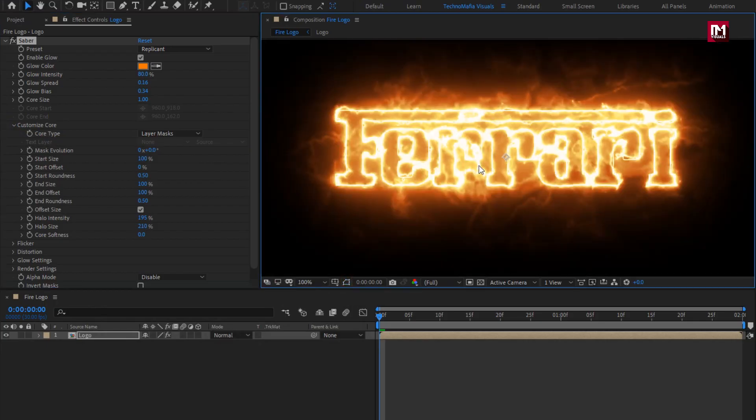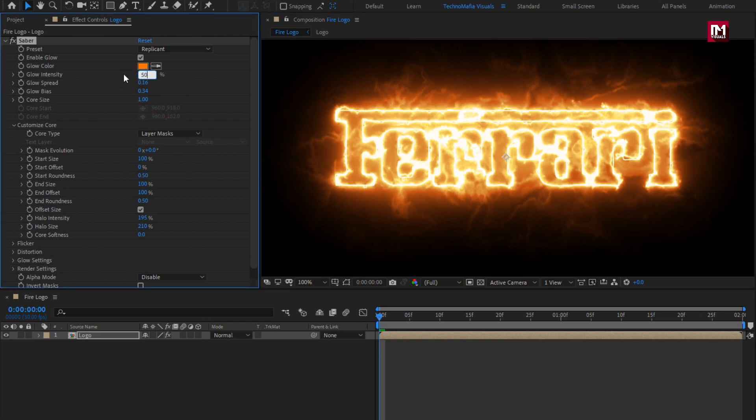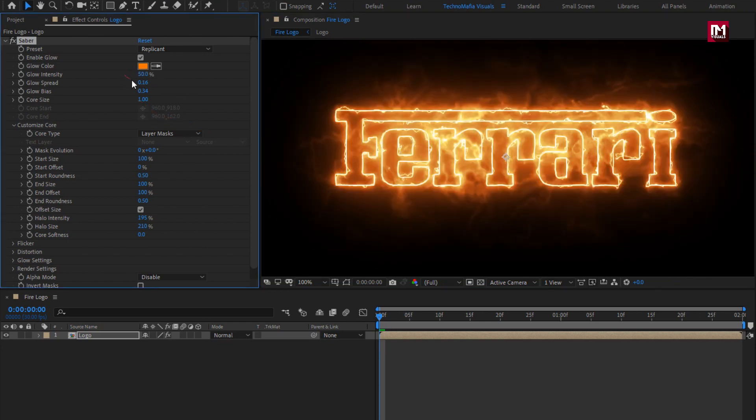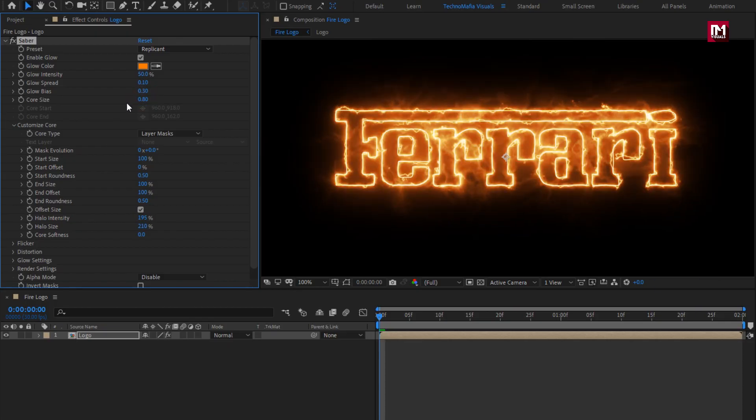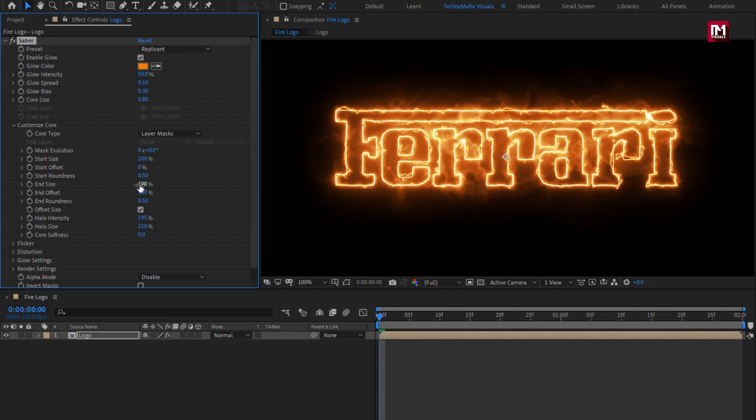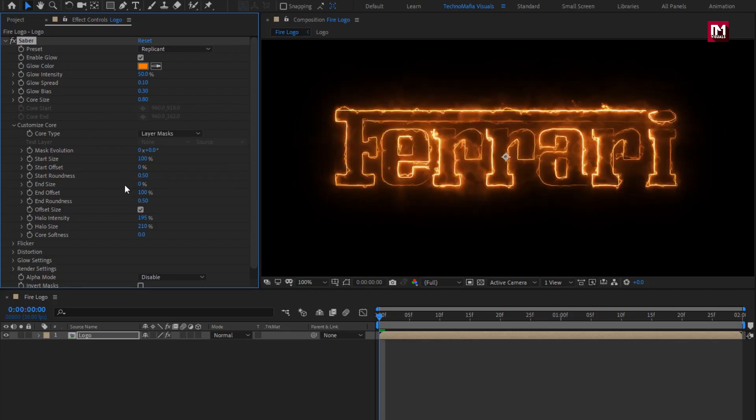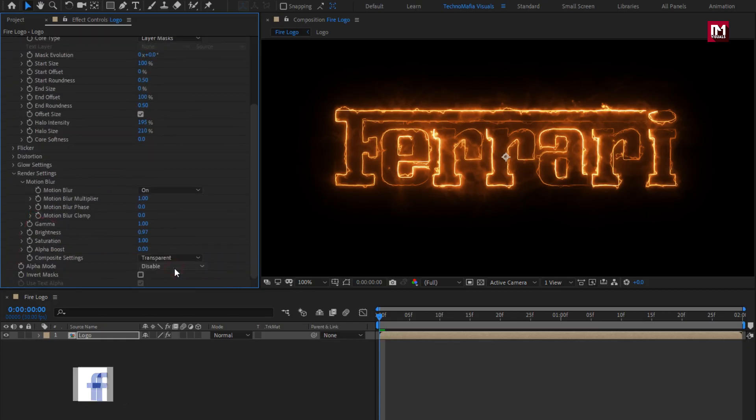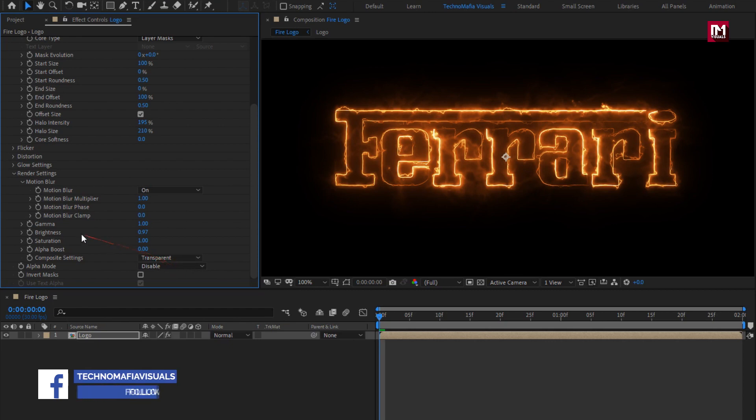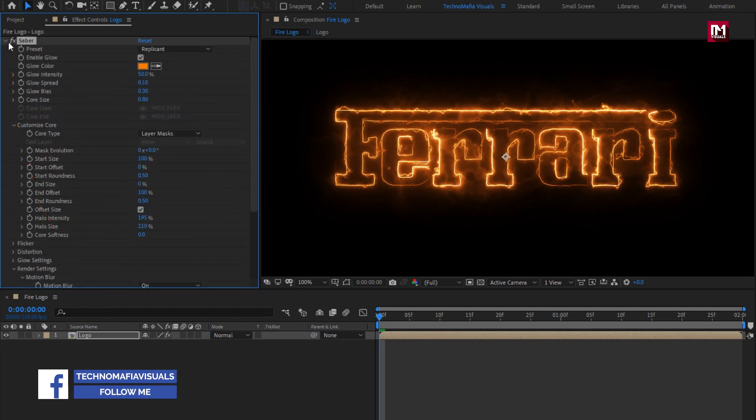You can hide this mask by clicking on toggle mask visibility. Now let's make few changes. Set glow intensity to 50%, set glow speed to 1.10, set glow bias to 0.30, set core size to 0.80. Here you are free to make this changes, depending on your logo and text. The output will be slightly different. Now set end size to 0%. In render setting, set composite setting to transparent. Perfect. Here our SABER 1 is created.